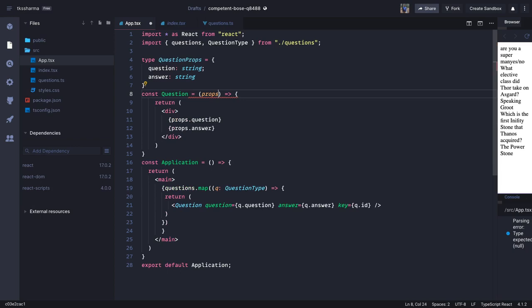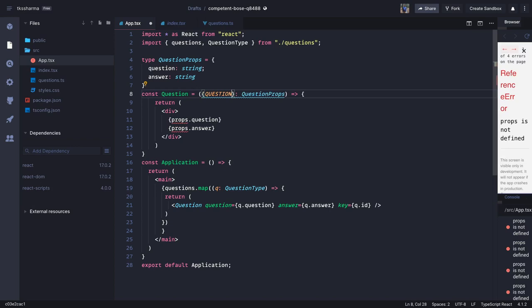Another way is using React.Props<QuestionProps>. Or, if you don't want to access props with props.something, you can destructure: instead of props you write { question, answer } and this is still of type QuestionProps. You can remove the props variable and the dot notation. This is just another way of doing it — we get the destructured question and answer properties, and the object is still of type QuestionProps.